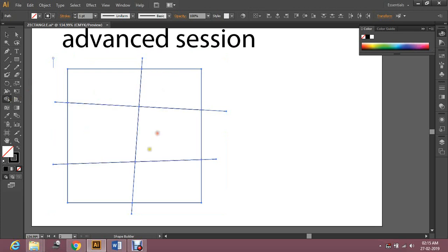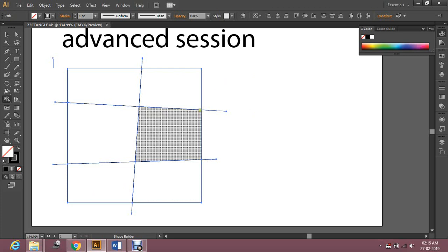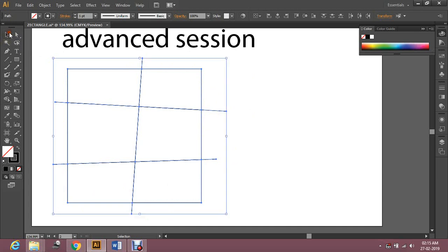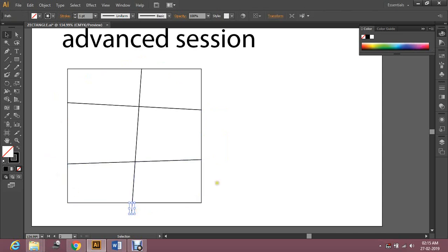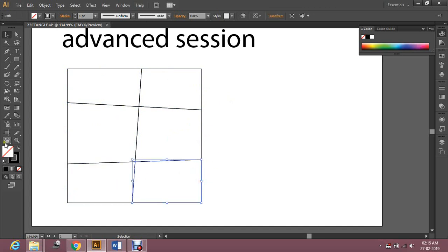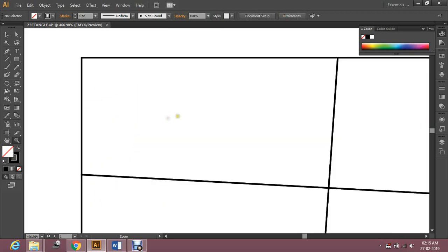Just click the shapes with the Shape Builder tool where you want to build them. This is the border. Now remove the outer lines. Your whole shapes are built. Make sure there is no color fill inside them.